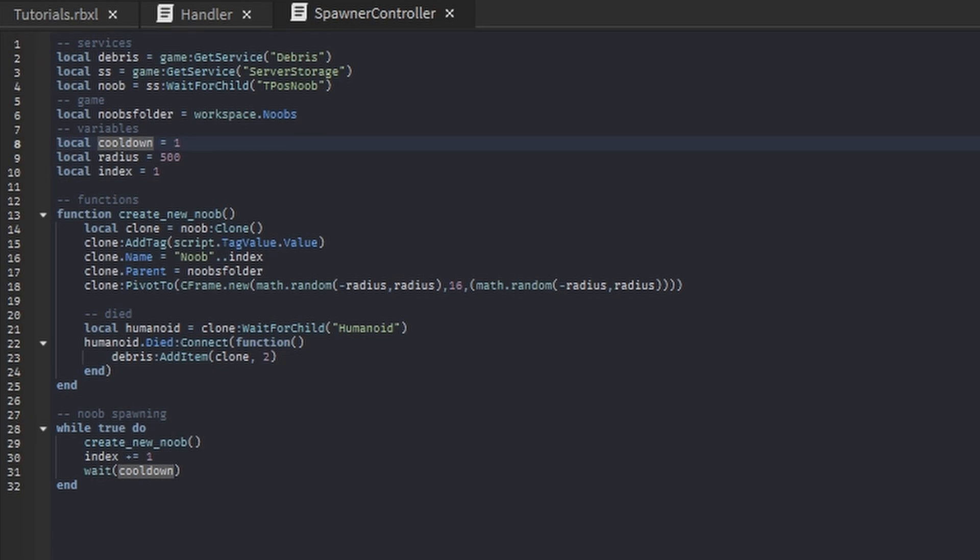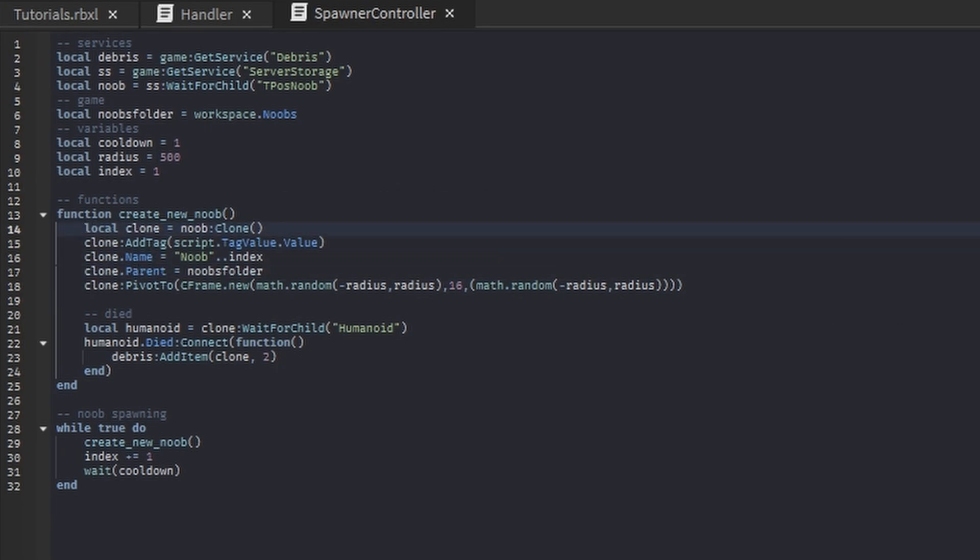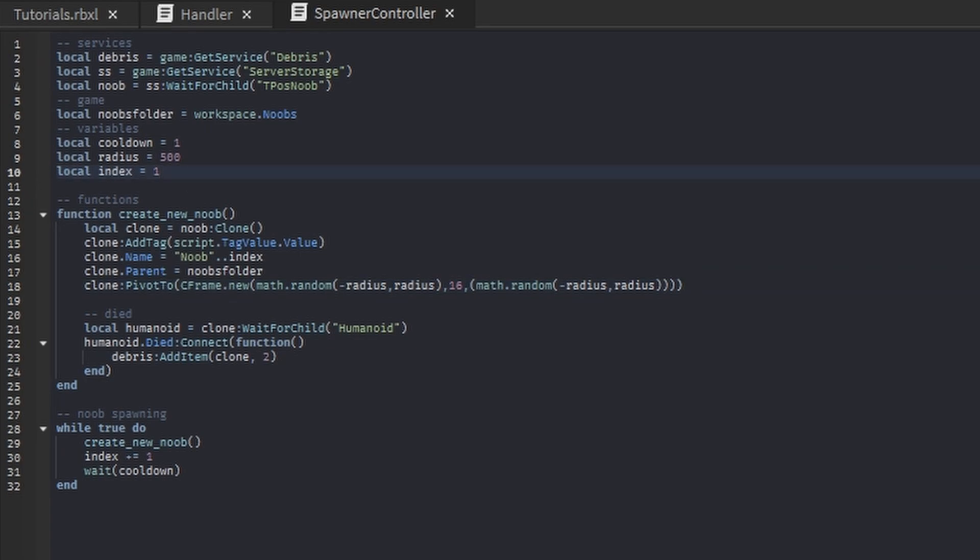This create new function is cloning that t-pose noob that we're going to talk about later, and then adding the tag - we'll talk about that later too - and then spawning it into the world at a random position.